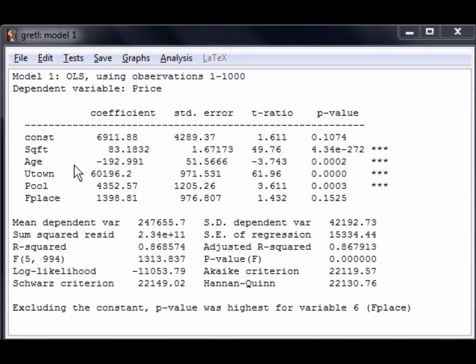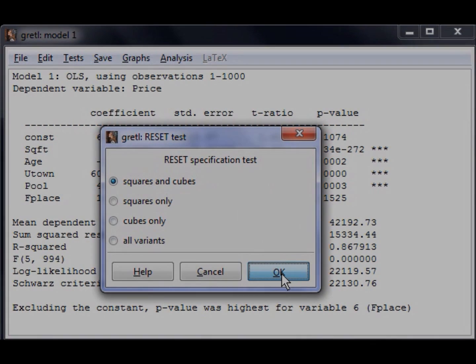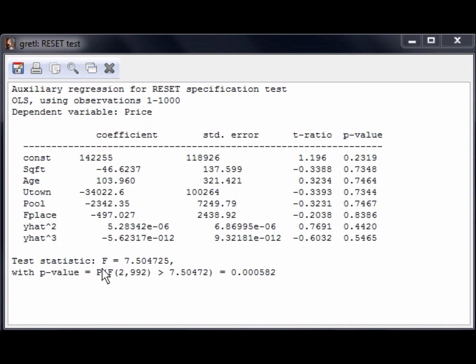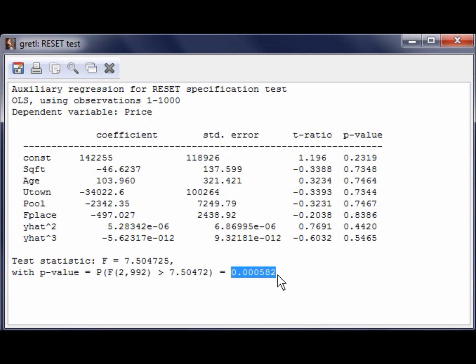A pop-up will open giving you several variations of the Ramsey RESET Test. We will use the first option, Squares and Cubes, because it is the most common form of the test. Once you click OK, a new window will open with the results of the Ramsey RESET Test. The hypothesis is tested using an F-test, whose value is 7.5047, with a p-value of 0.000582. Since the p-value is very small, we reject the null hypothesis and conclude that there are nonlinearities that are omitted from this regression equation.